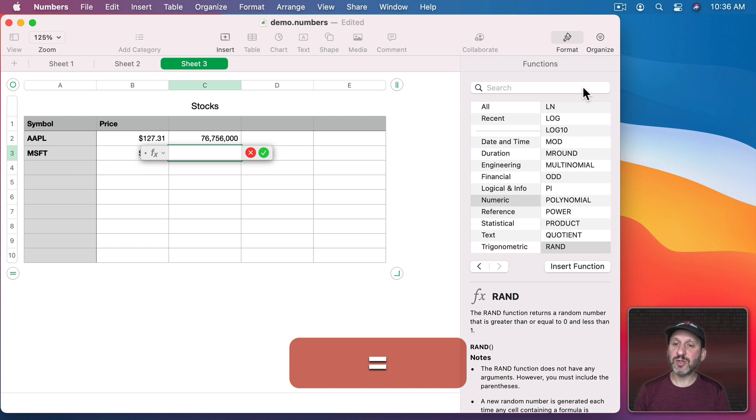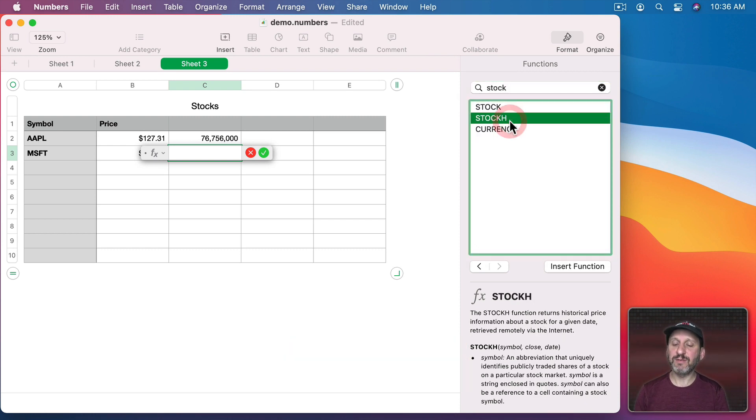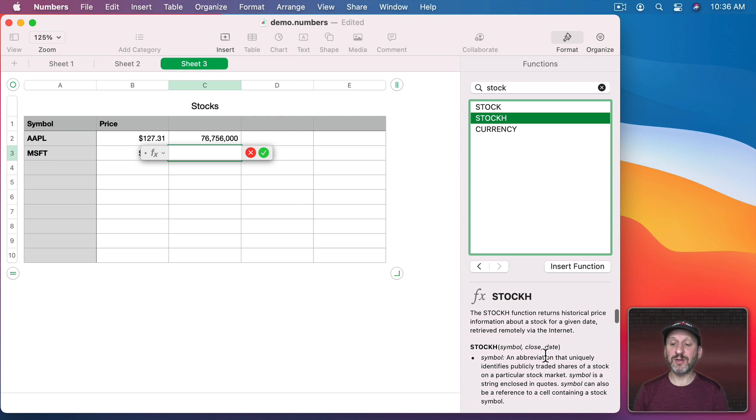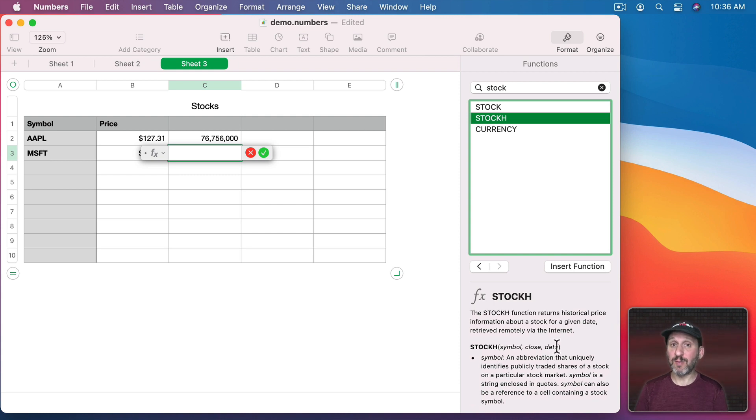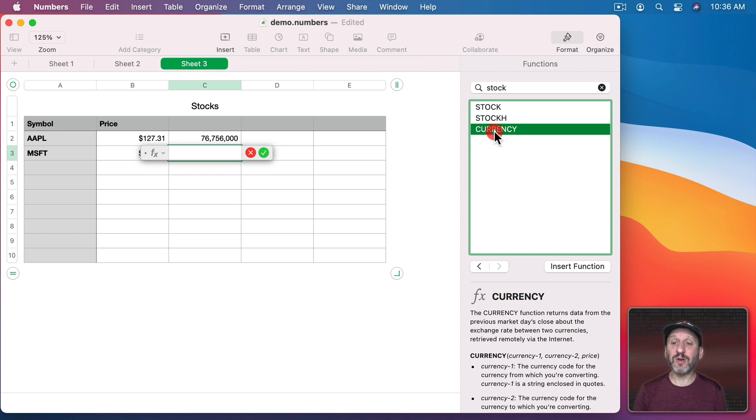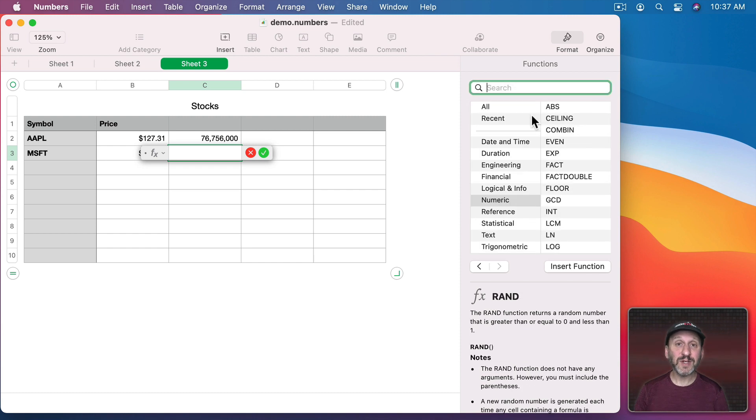Note that there's also the stock H function which will give you historical value. So you provide a date for a day where the market was open and then you can get a lot of different values like the closing price or opening price or volume for that day. There's also currency which does kind of the same thing and will convert currency for you based on that day's current value.